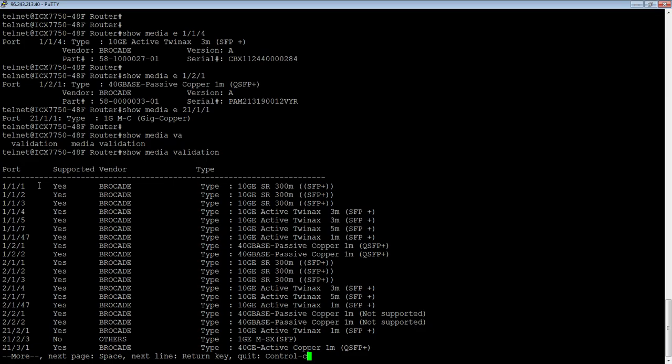It tells you whether it's supported by Brocade or not. It tells you who the vendor is. So almost all of these are Brocade. It tells you the type.